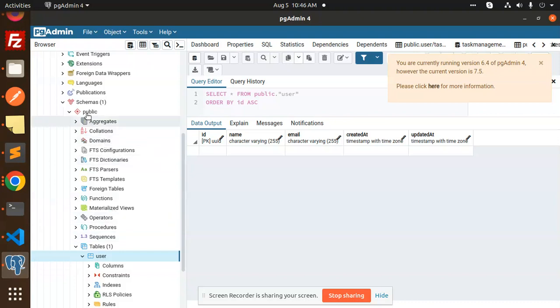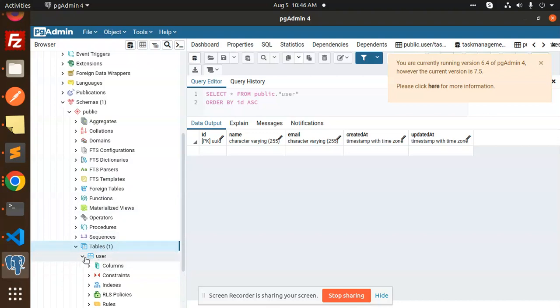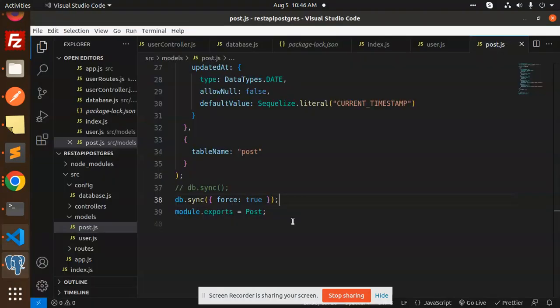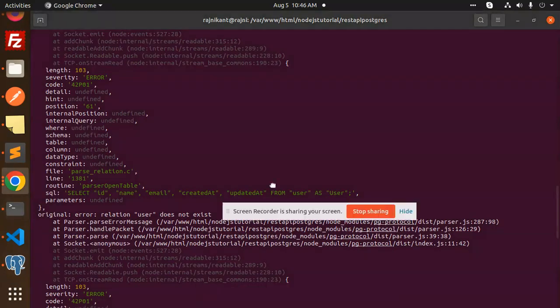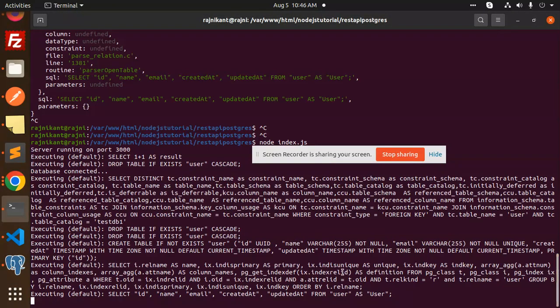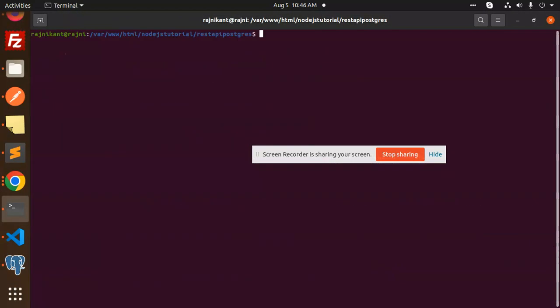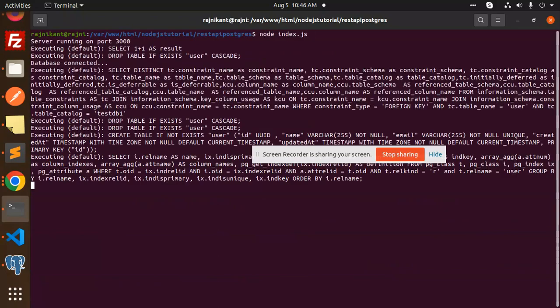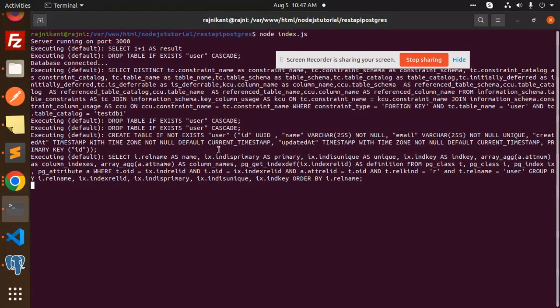If I go and check this one, let's refresh. Currently there is only a user table, the post table is not there. When I run the server, here we go. Let me clear this and run it with node. Here you can see the user table dropped.